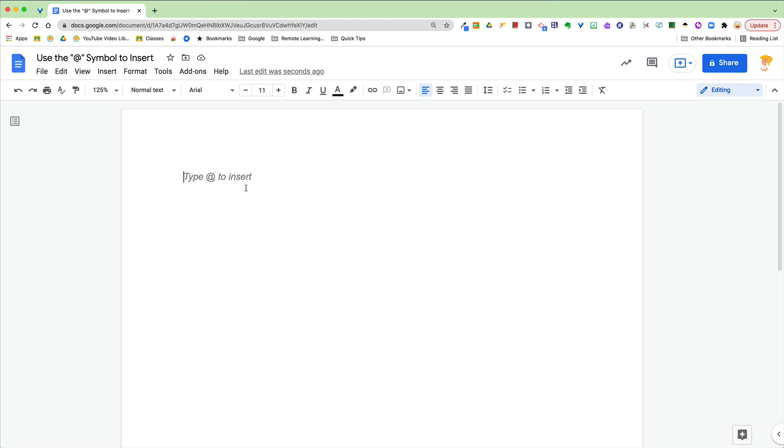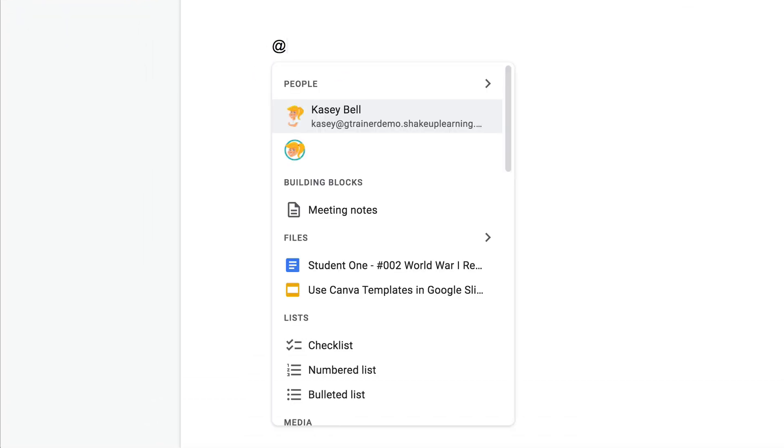So when you type the at symbol, it will begin to offer you different things that you can add and connect into the document. For instance, if you click on the person, it's going to tag the person.